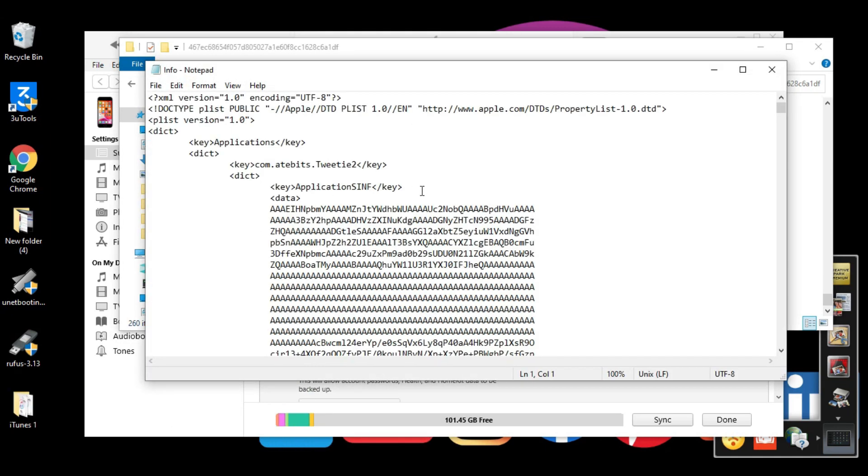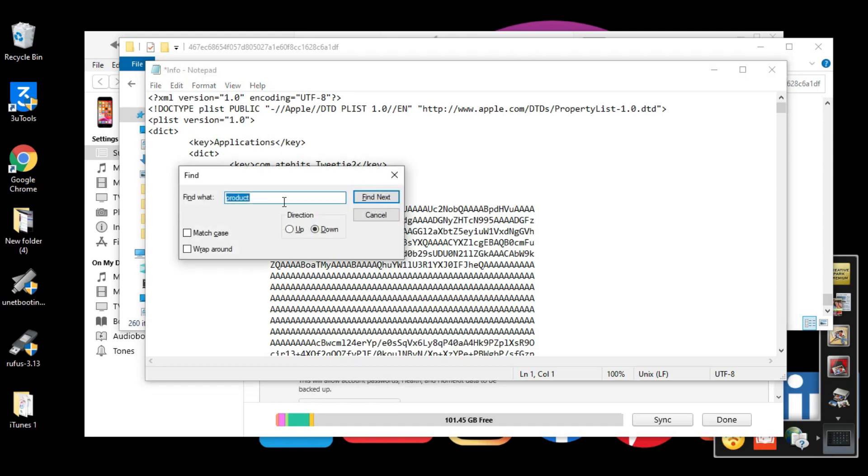From here you need to press Control plus F. Now in this pop-up box you need to type 'product'. After typing product, click the Find button.